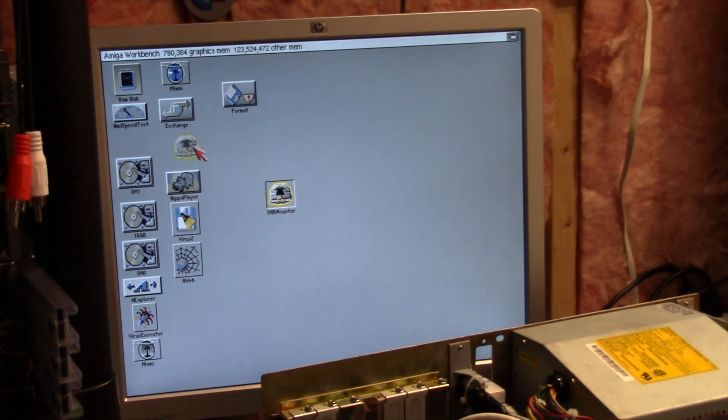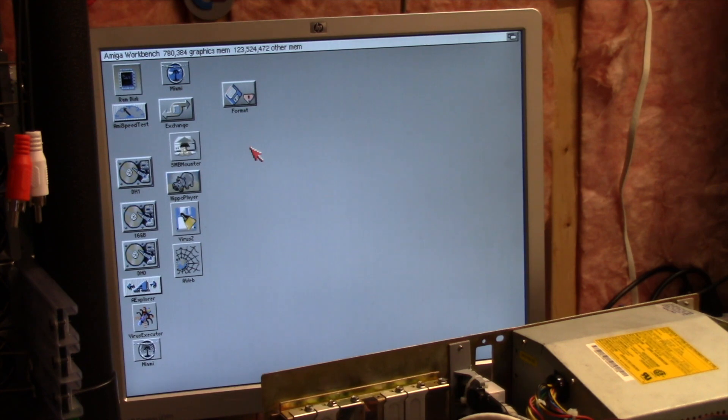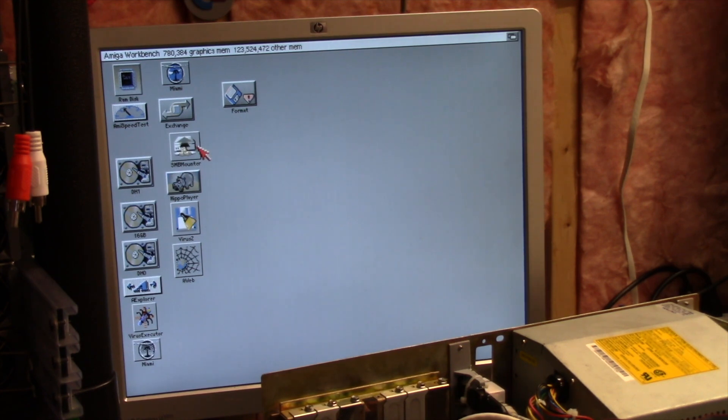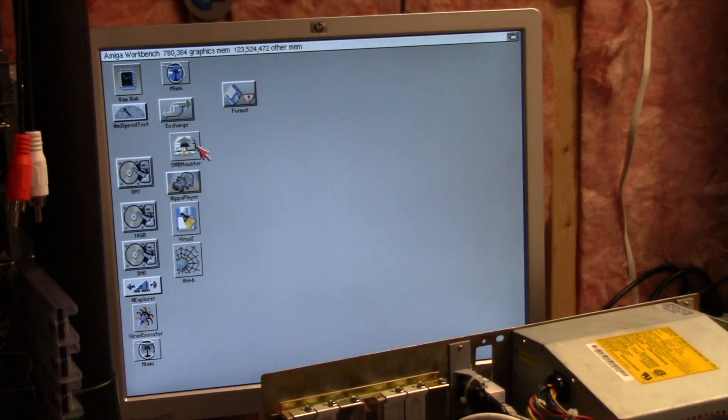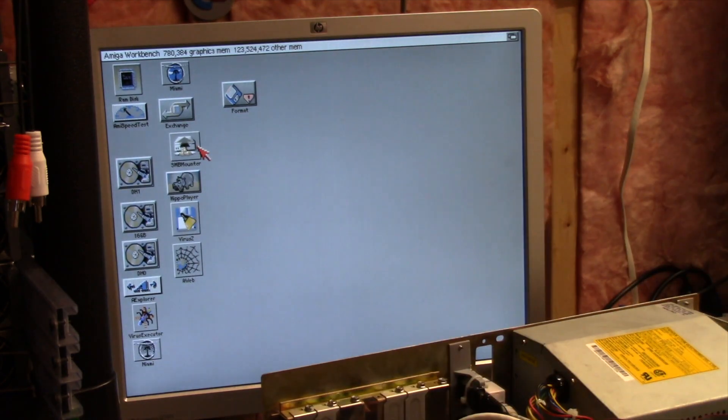Nothing fancy. Accelerated, non-accelerated, this will work on a 68K and it will work on anything faster of course. So thank you for watching and I hope you learned something.